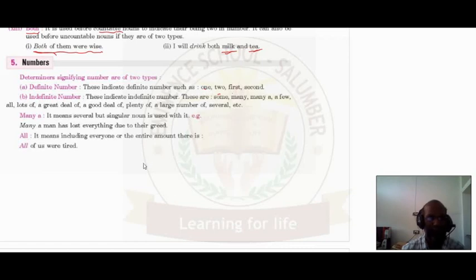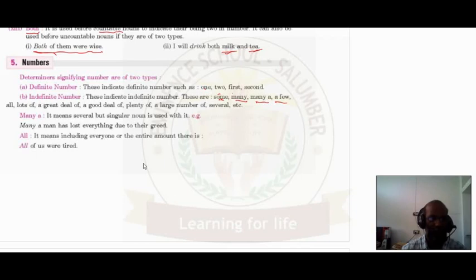Indefinite numbers indicate an indefinite number. They are countable. These include: some, many, many a, a few, all, lots of, a great deal of, a good deal of, plenty of, large number of, several, etc. These all are indefinite numbers and are not exactly countable, whereas the definite number is countable or the position is clear.